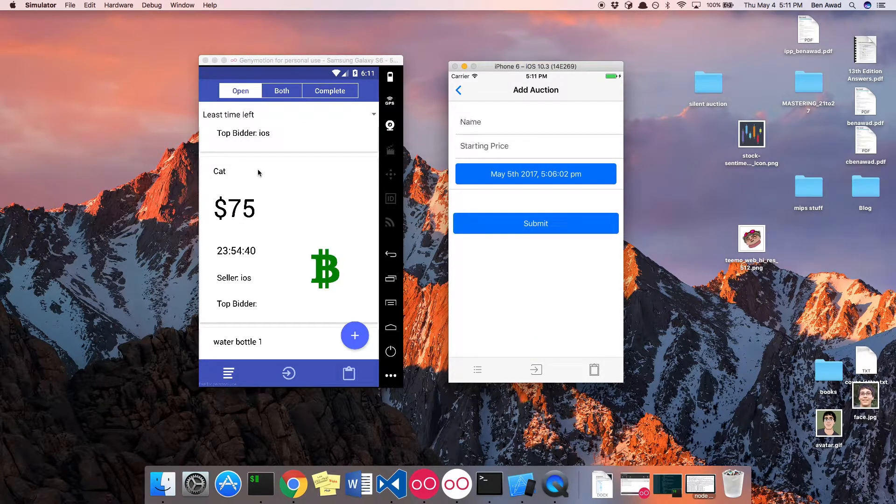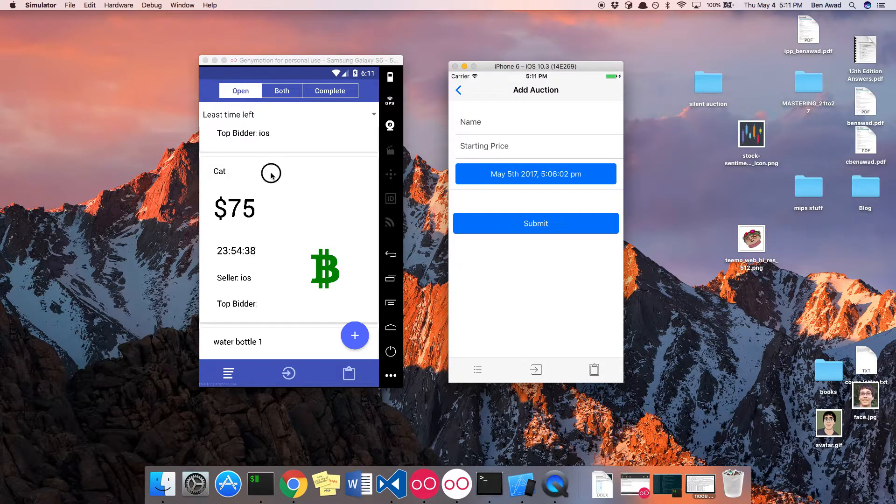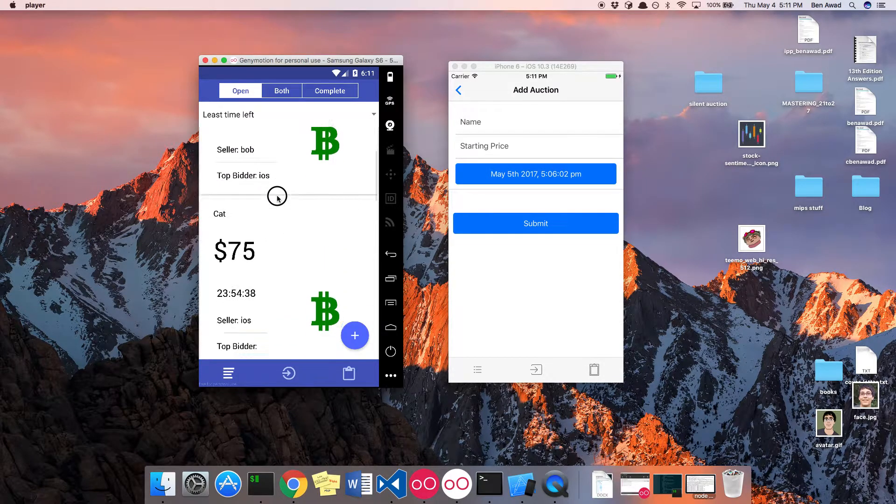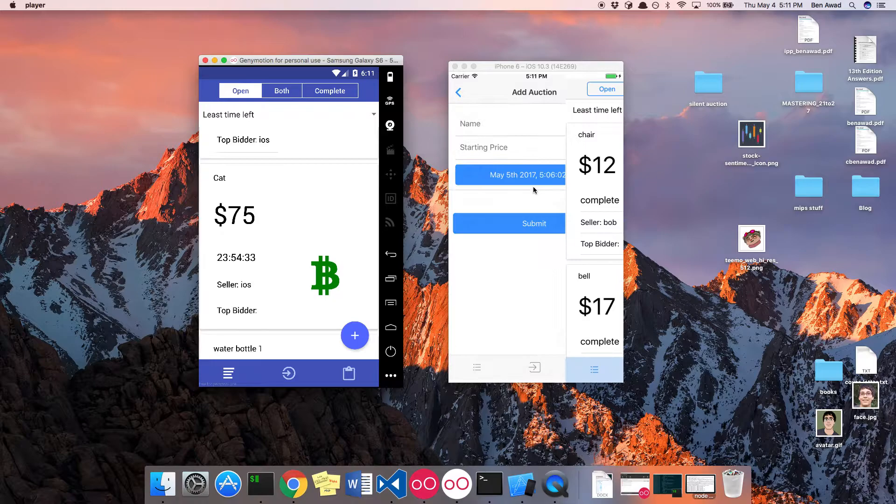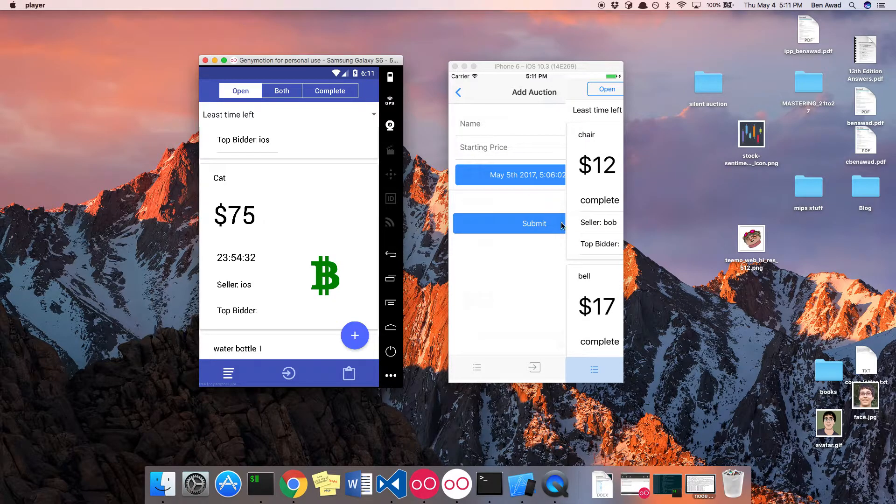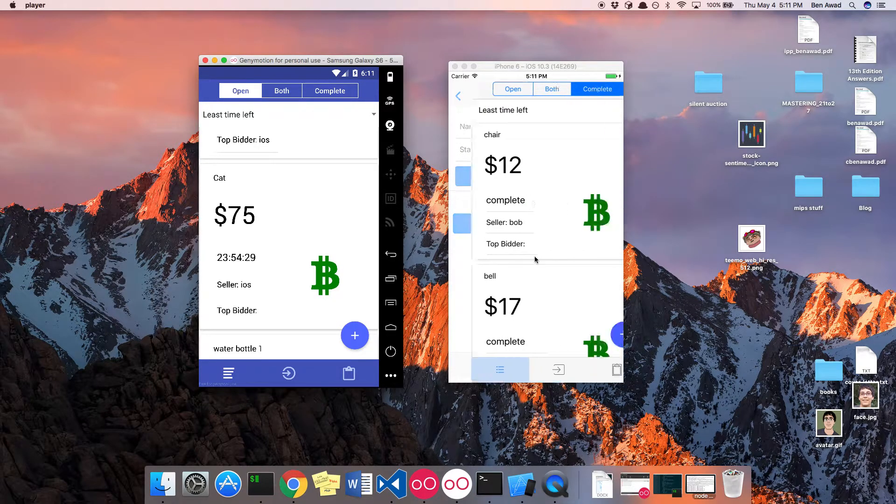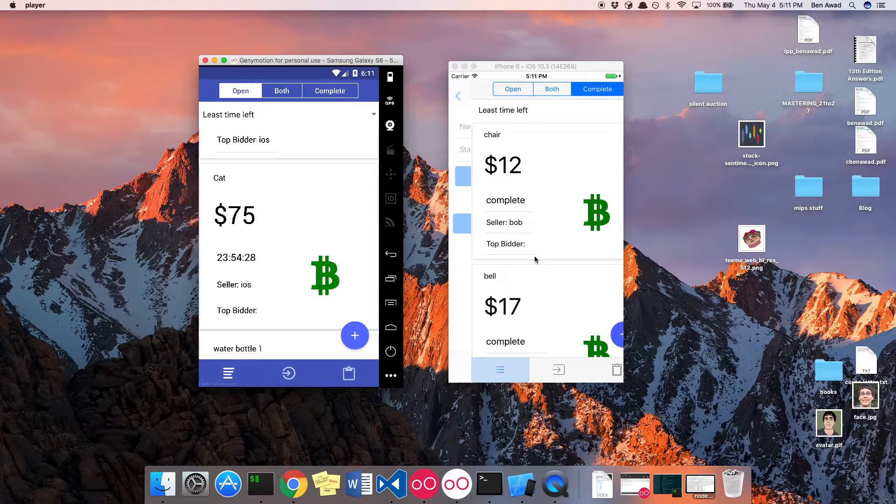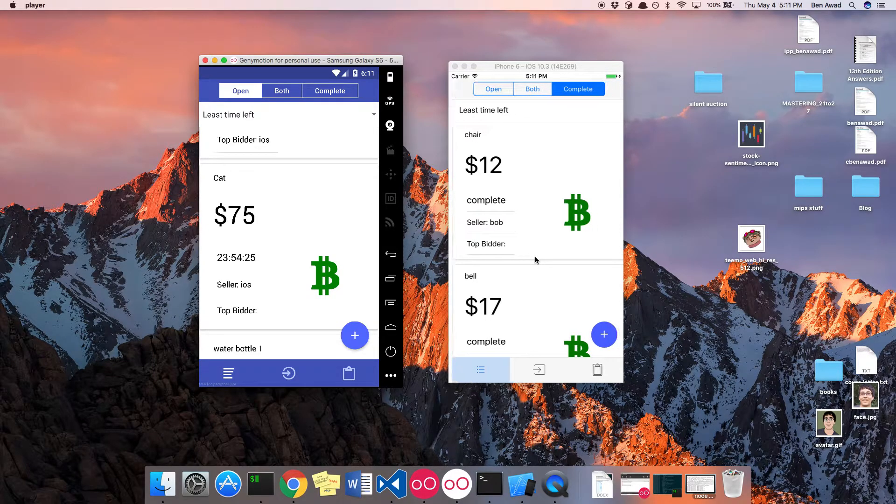And then you can see it adds cat here to this screen over here. The iOS simulator is being a little slow, it's coming back to this screen after it's done. And then the other things, that's pretty much it of how the auctions work.